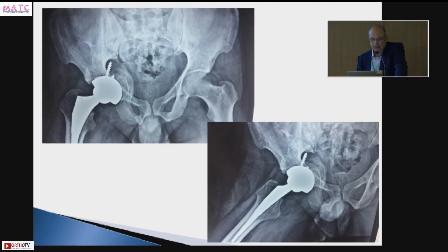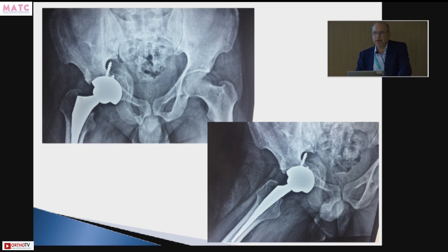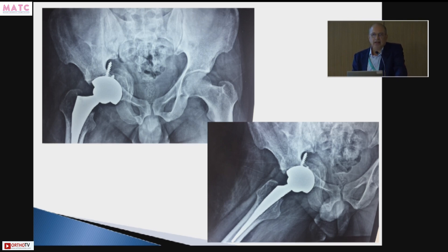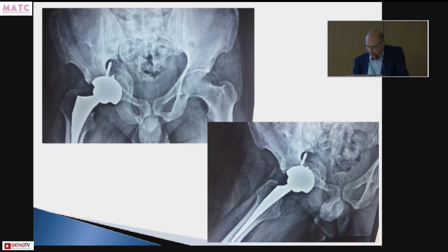To address the medial defect, you can either put a mesh, or what I like to do is slice the head and use that slice as a retaining wall. You can also use a medial augment to block the medial defect, and on top of that slice, impact bone graft. Once you have an intact anterior and posterior column and some part of the dome intact, you can put a primary cup without anything else.